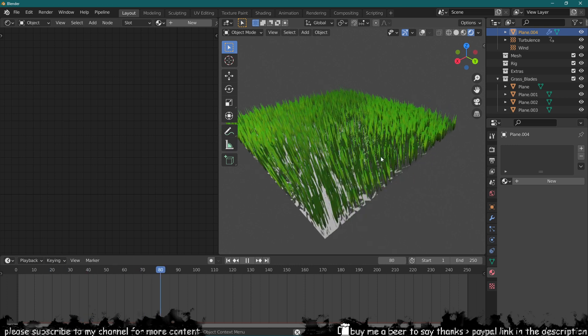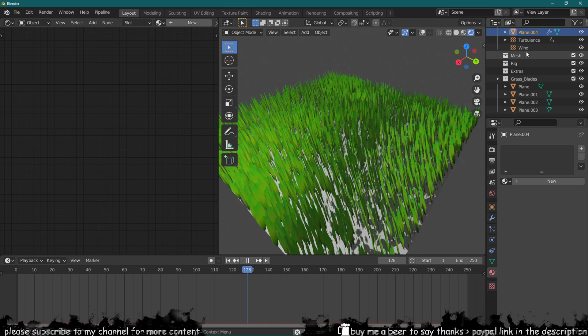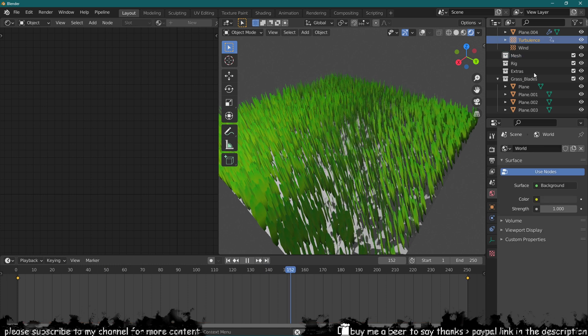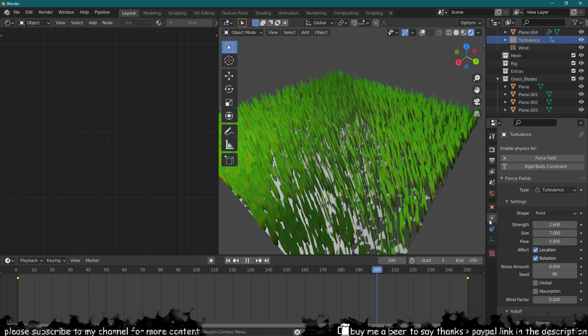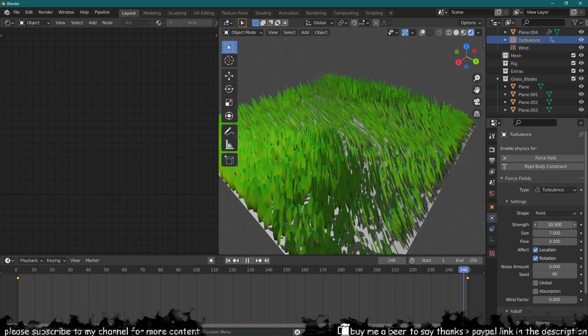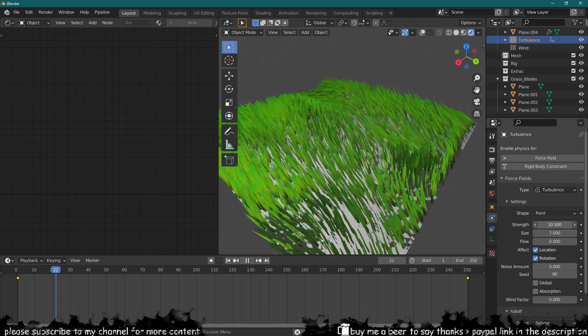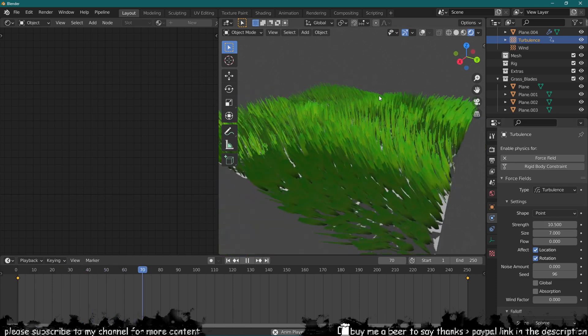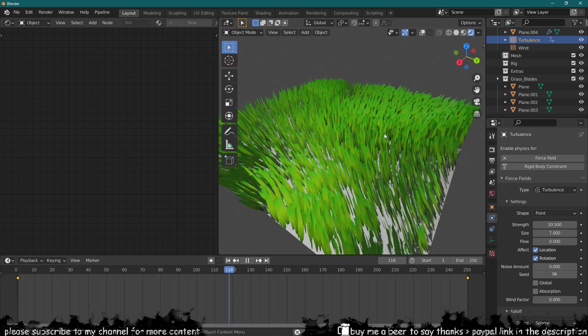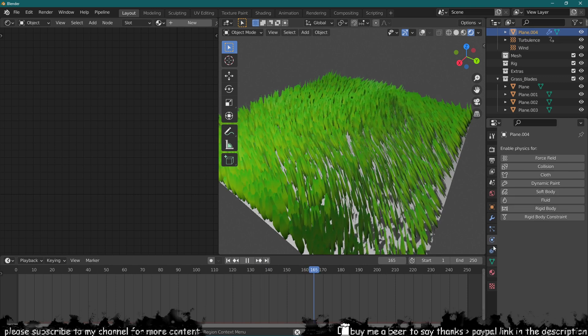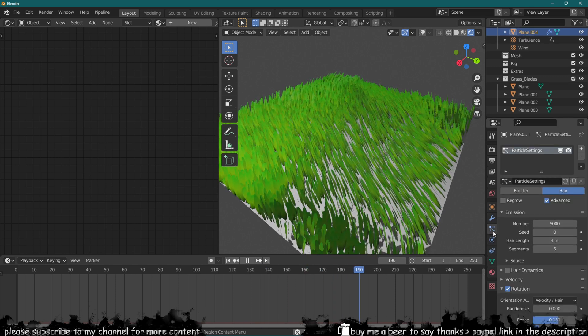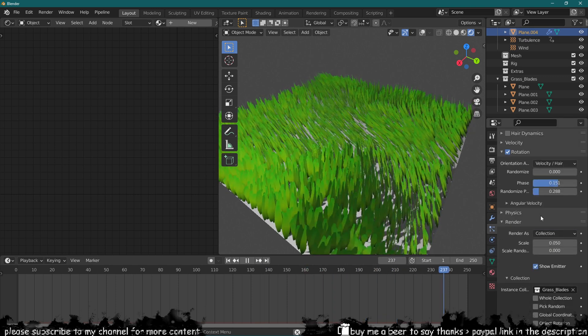We can play with the wind, with turbulence strength if we wanted to, to really give it a lot of movement. As you can see, this is going to go quite crazy.